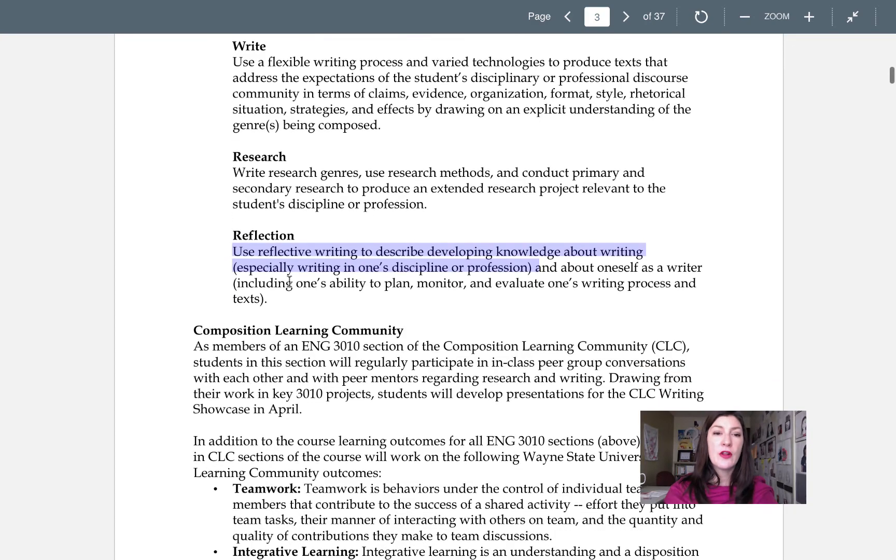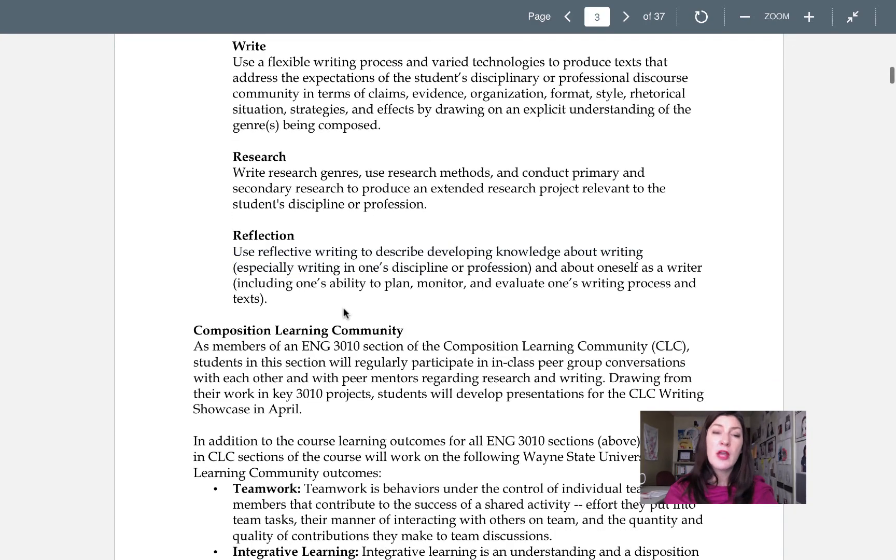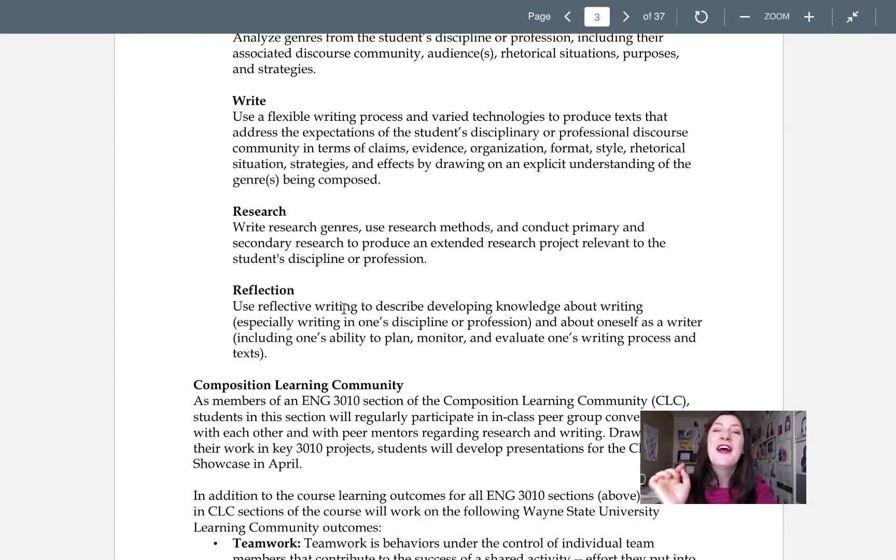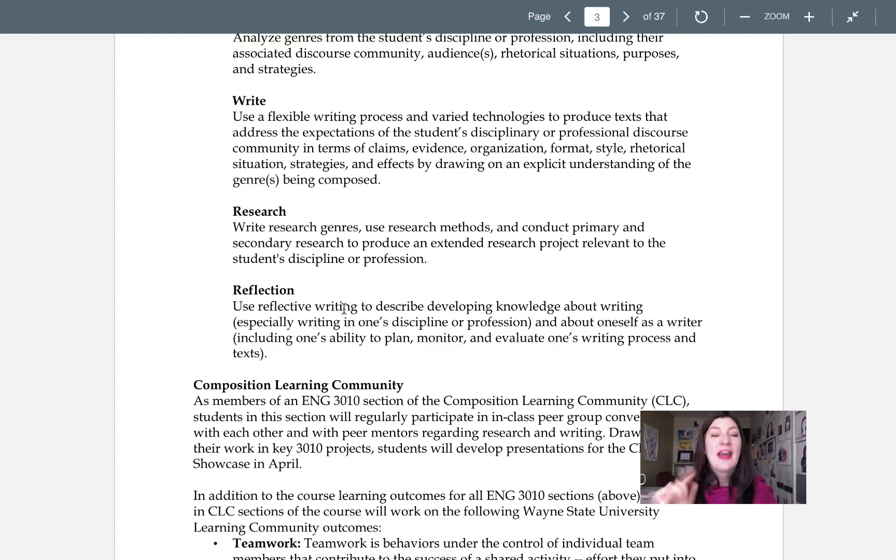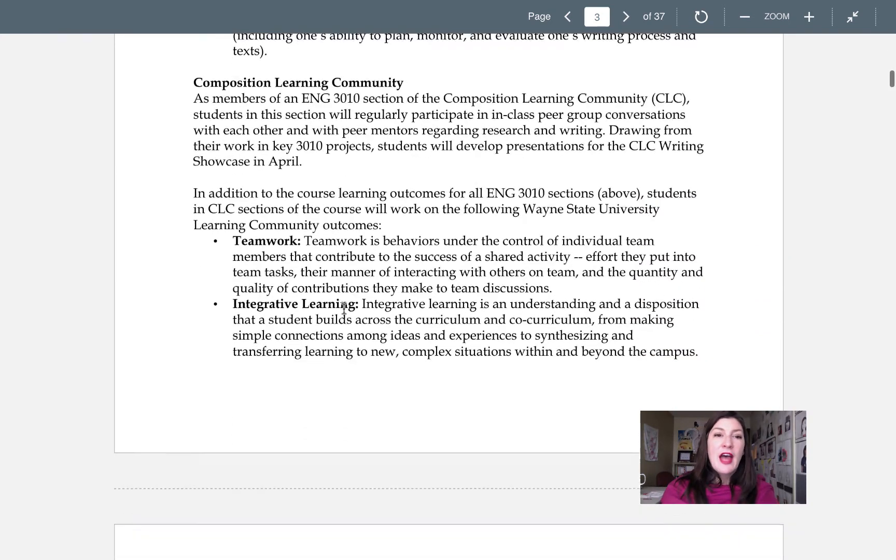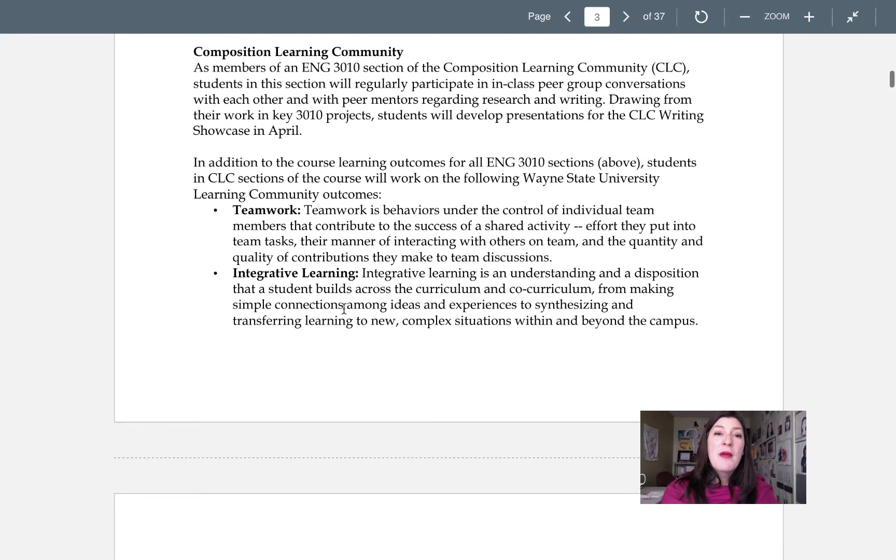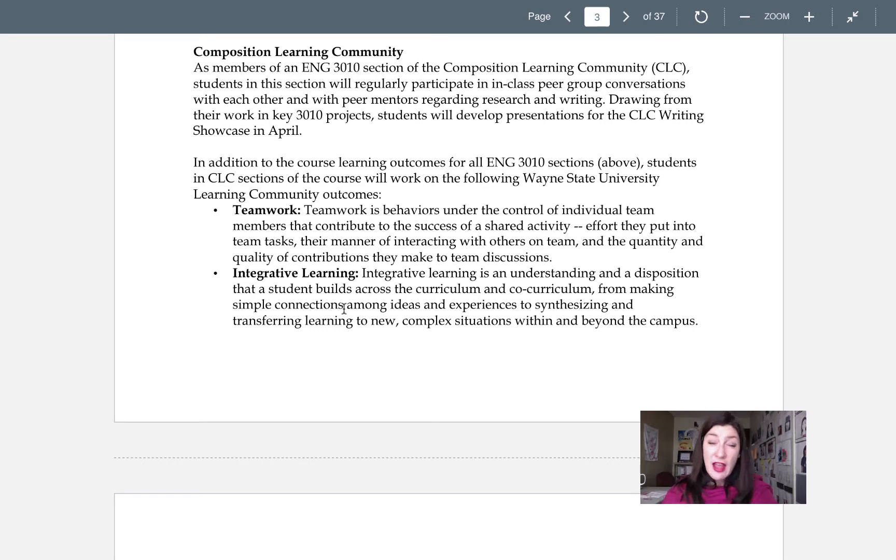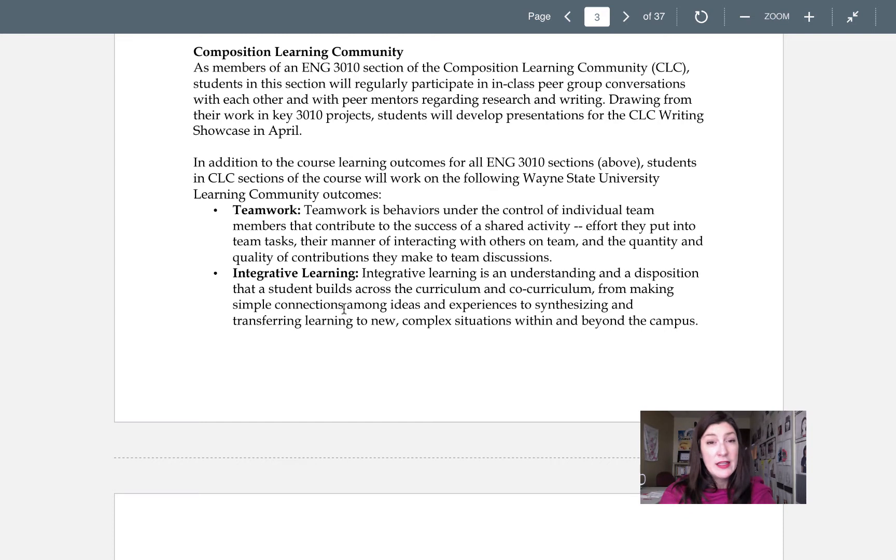Okay so those are our learning outcomes. We'll be coming back to, or those are our learning outcomes. I was reading ahead of myself. I want to talk now about being a part of the composition learning community. So this class is a part of the CLC as we call it.